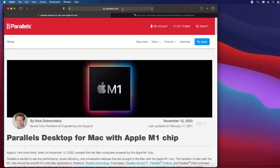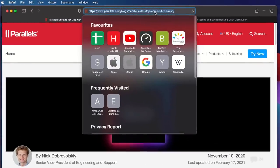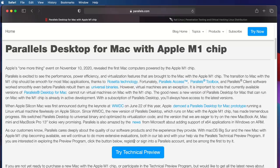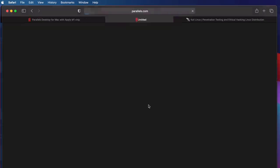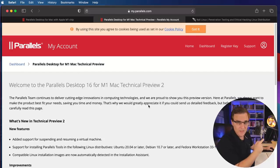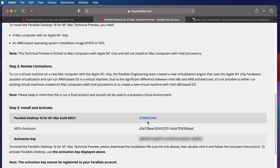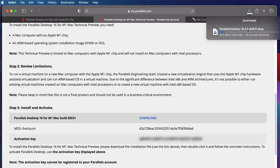The first piece of software that we need is the Parallels Desktop software. I've put a link to this page below the video so that you can download the software. Scroll down and click 'Try Technical Preview.' You'll need to create an account or log in. I'll scroll down and click Download. The software is about 329 MB in size.